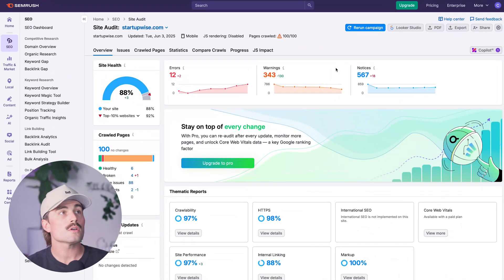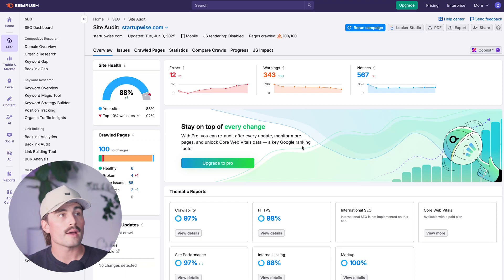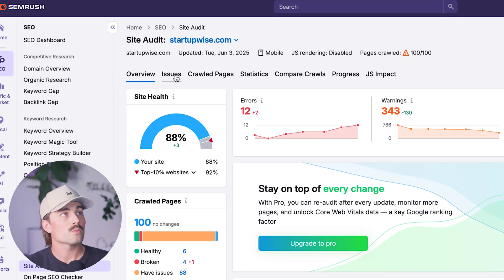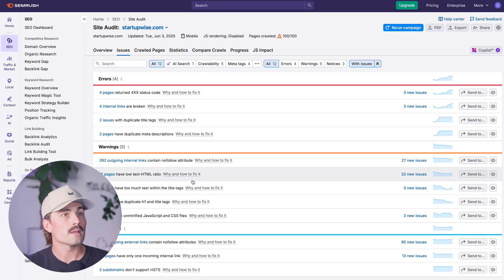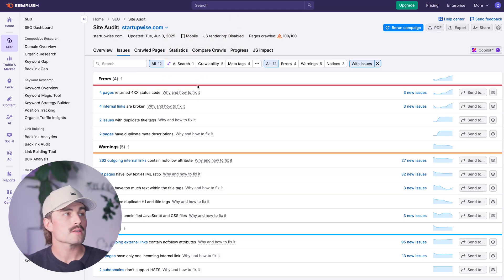Once you run your project, this is the overview. We can click on Issues, and this is where we have the errors, warnings, and notices. Errors are the first thing you want to fix, then warnings, then notices.